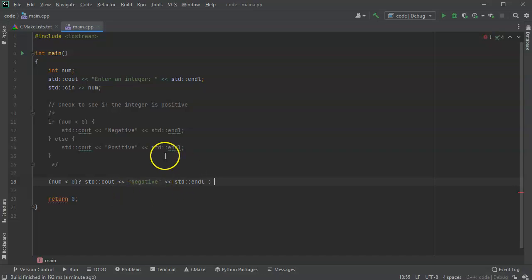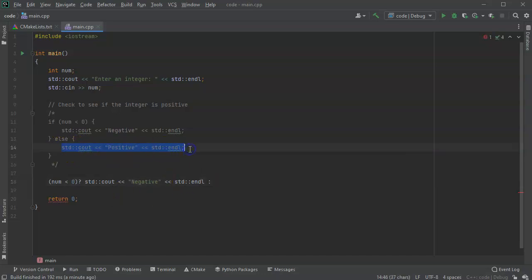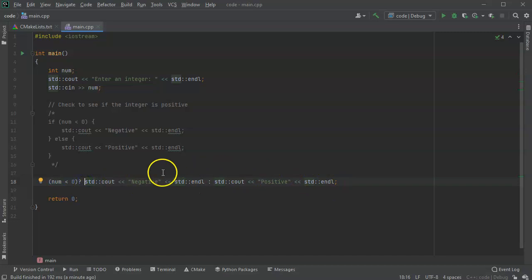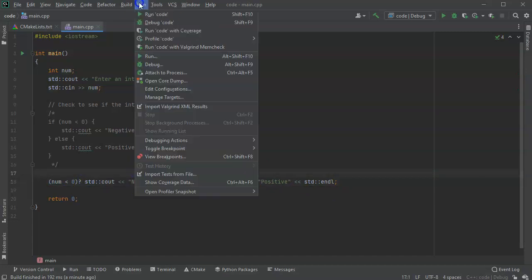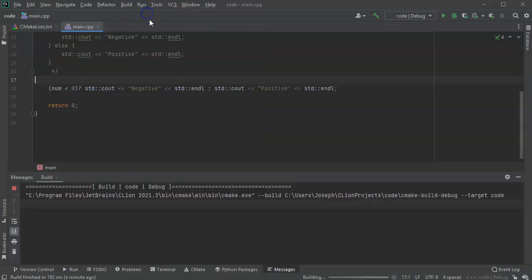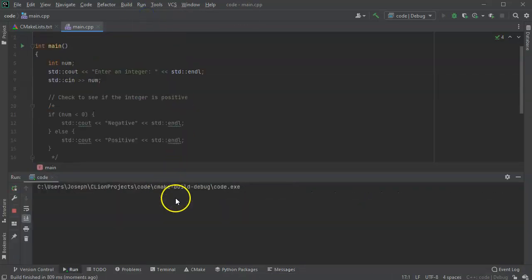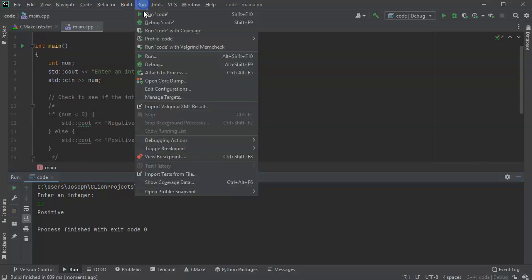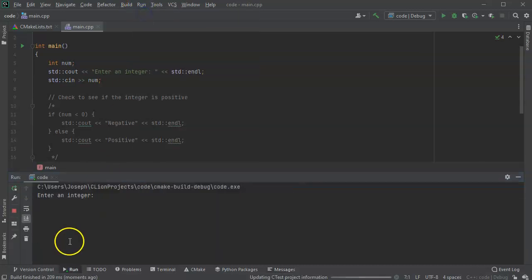I have this conditional operator situation. So now I'll go ahead and run this code. It will prompt for the integer. I type in 23 and it says positive. I run the code again and type in a negative...